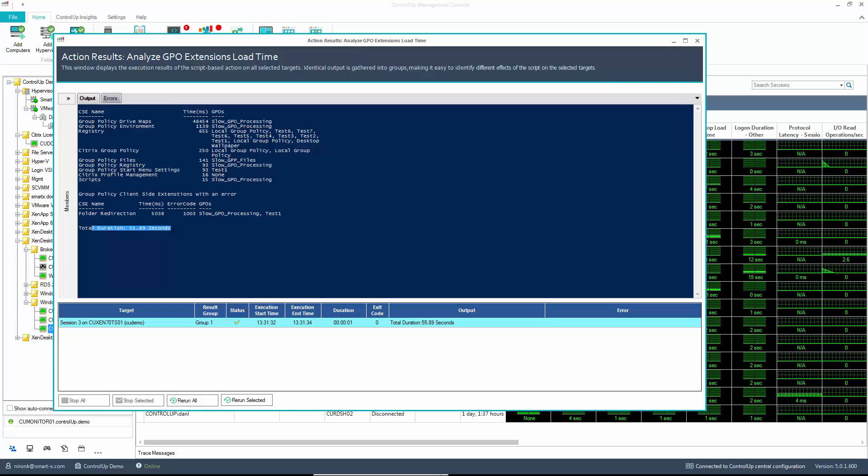I hope you enjoyed the video. You can use this script within Controlo, of course, or as a standalone PowerShell script.